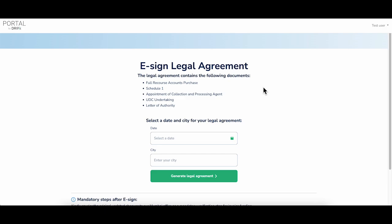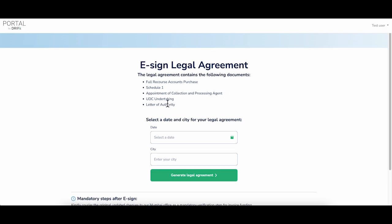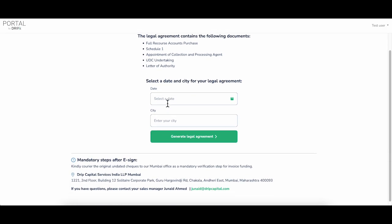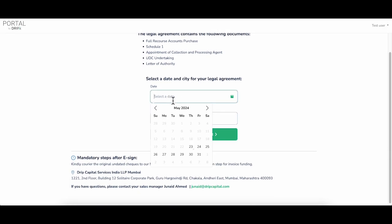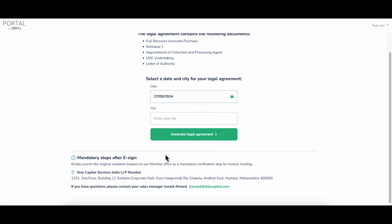Please read through the set of documents mentioned, select a date, type your current city, and click on generate legal agreement. Please read the mandatory steps.